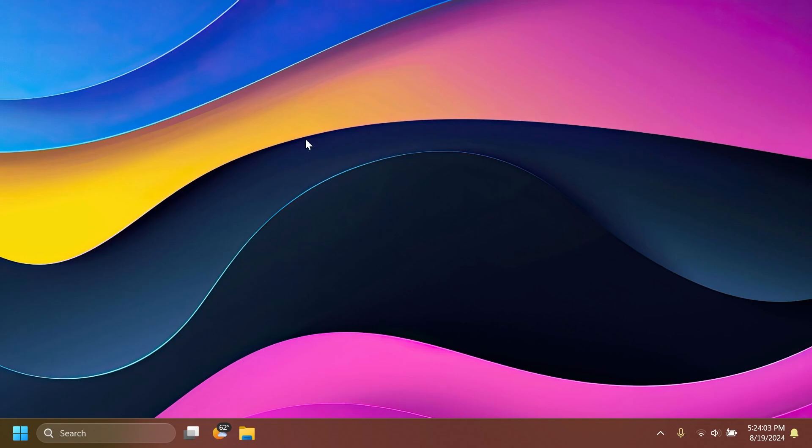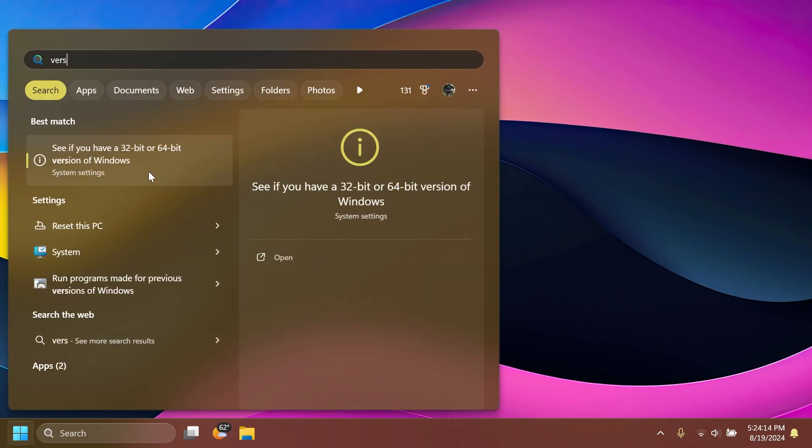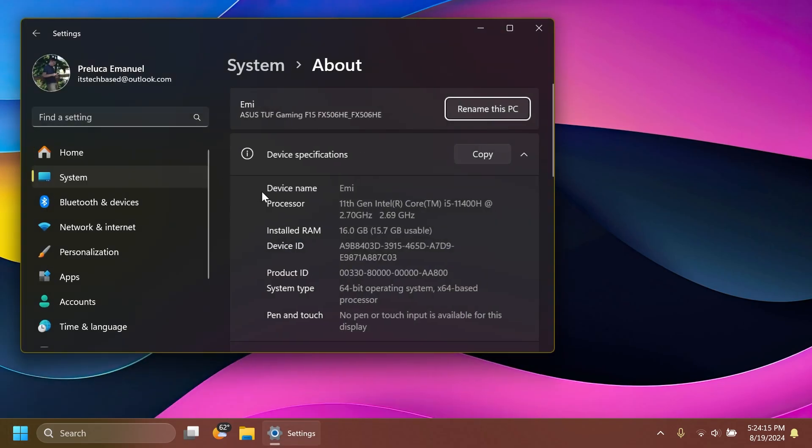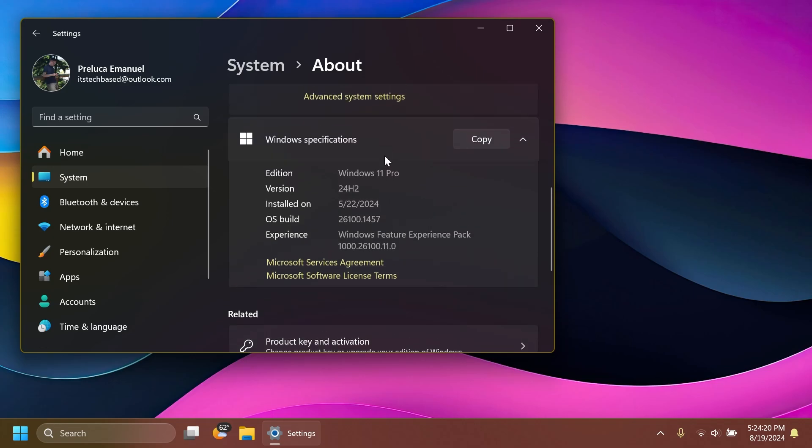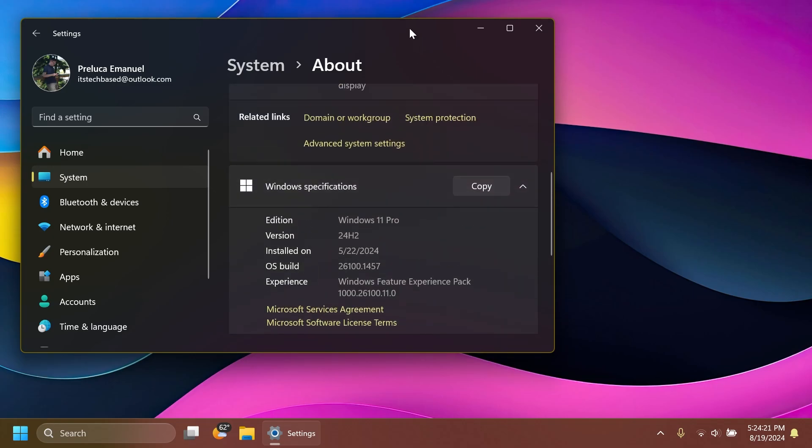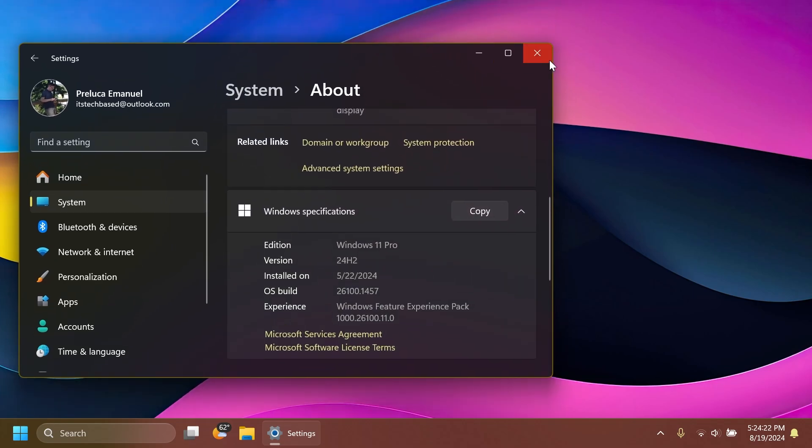Windows 11 24H2 will be widely available somewhere in September or October this year, so until then everyone else has Windows 11 23H2. In this video we're talking about the build 26100.1457 as I've said for Windows 11 24H2.